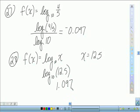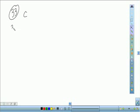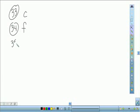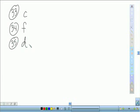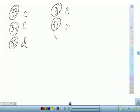For 33 through 39, you are matching to the graph. You should have used your calculator. So: 33 is C, 34 is F, 35 is D, 36 is E, 37 is B, and 38 is A.